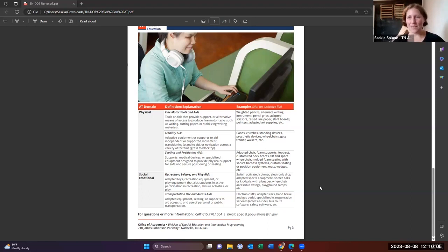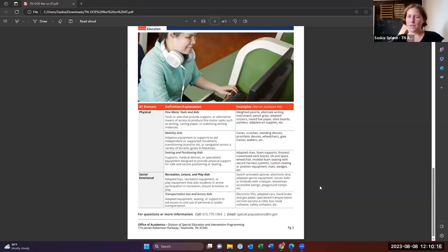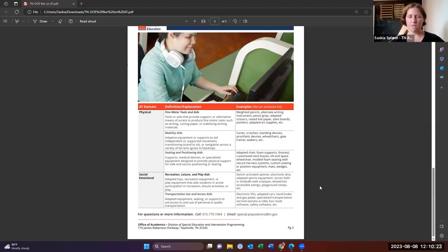And then the last part that's on this is transportation aid use and access aids. So making sure that our students can get to and from school appropriately. Sometimes this is a specialized bus and lifts and all that sort of stuff.